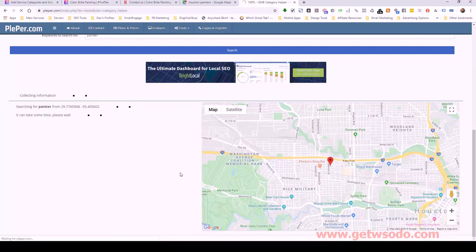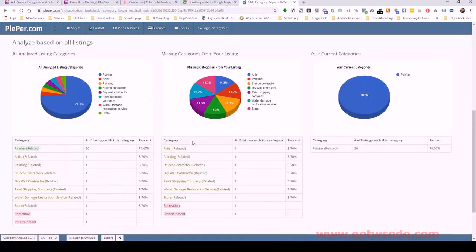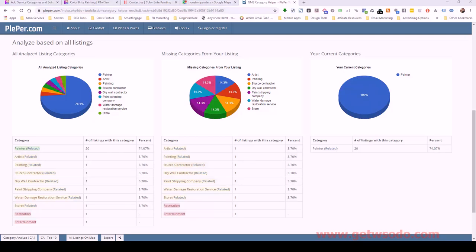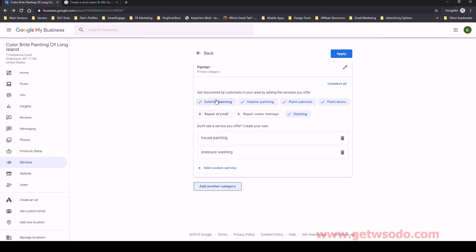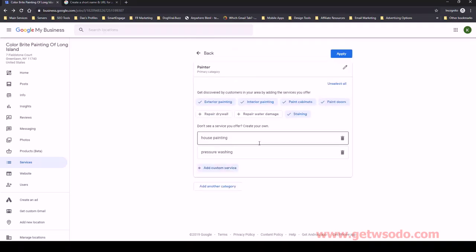This website is free but after so many searches it asks you to register, which you can do for free. This company only has 'painter' as their main category — that's all they're focusing on. Keep in mind Plepper doesn't show subcategories, it shows the primary and secondary categories. Subcategories are what Google gives you by default — you can click them on or off depending on whether they apply, or add custom services.